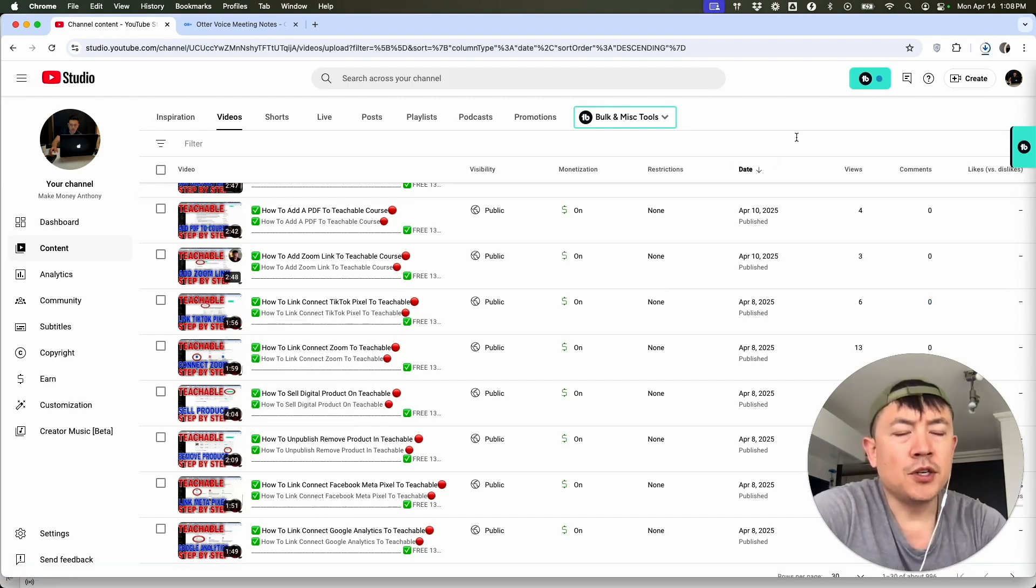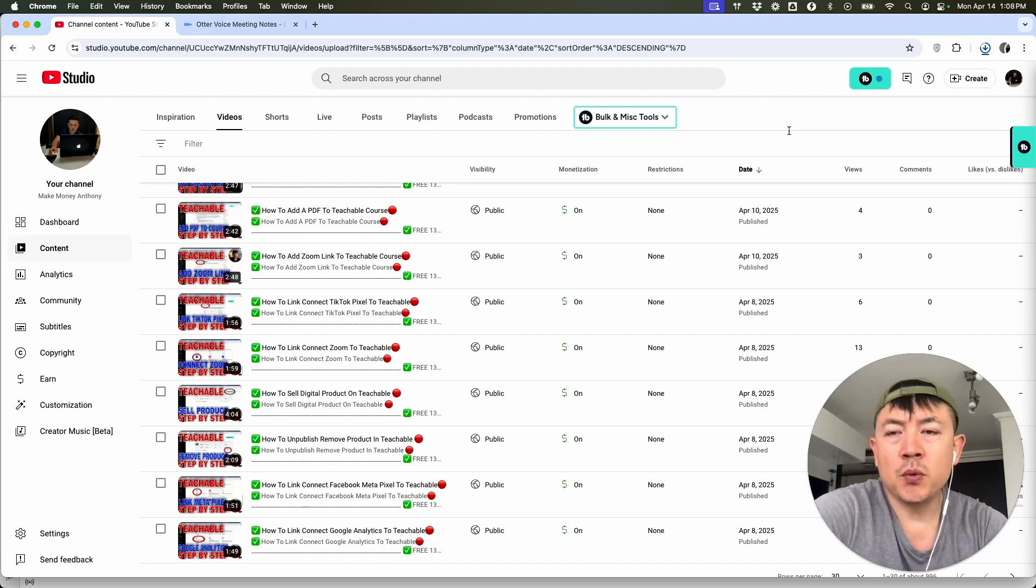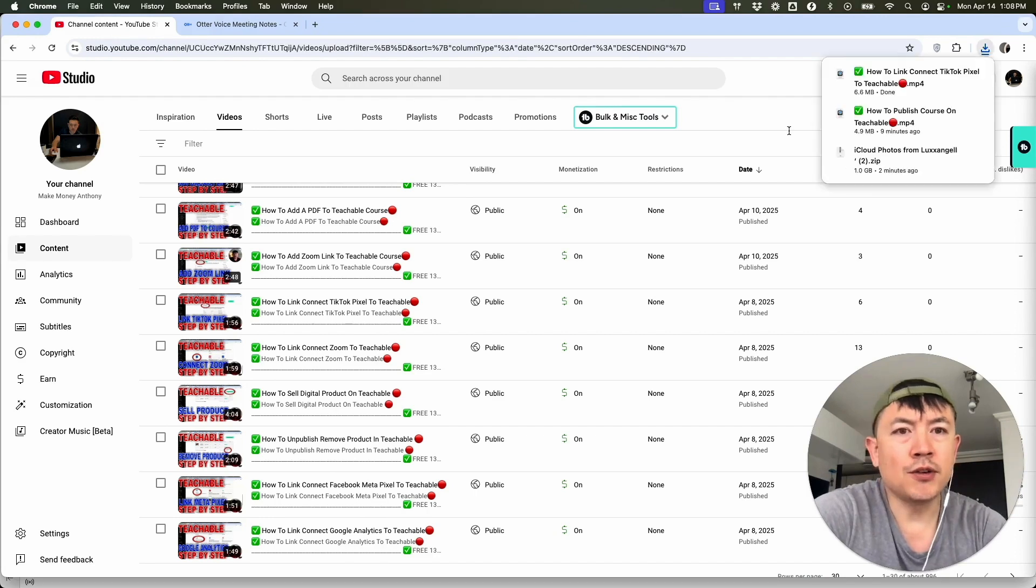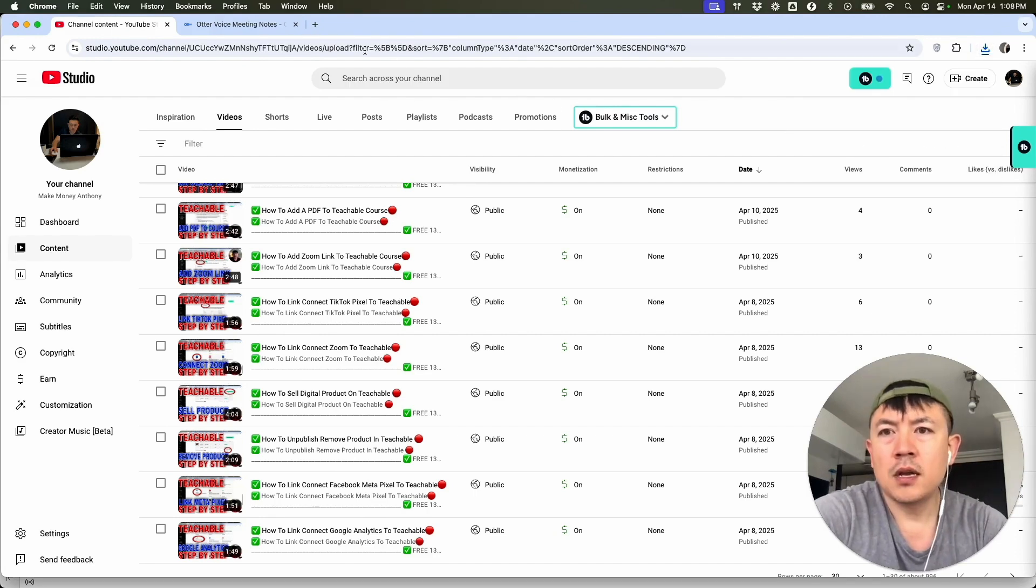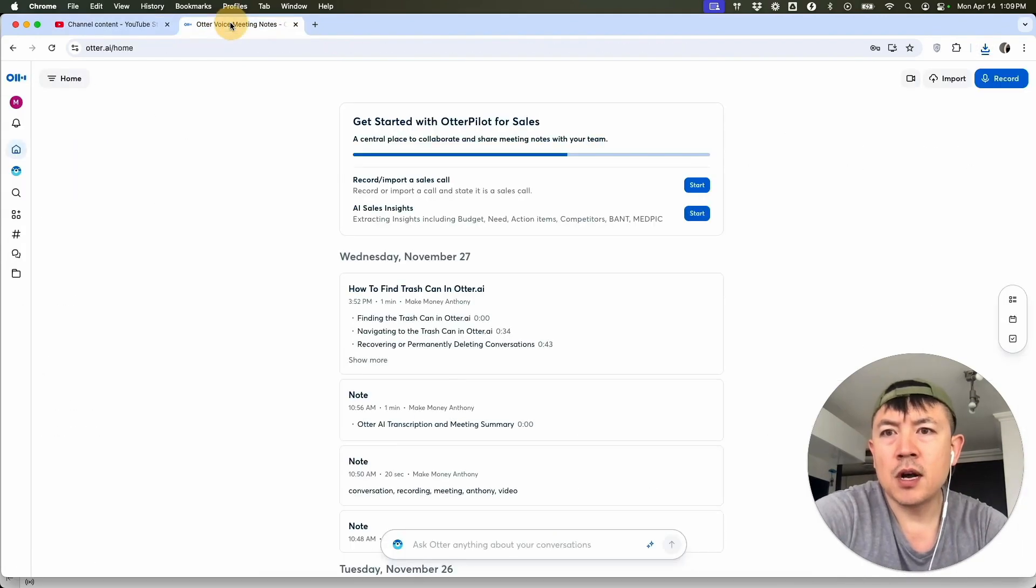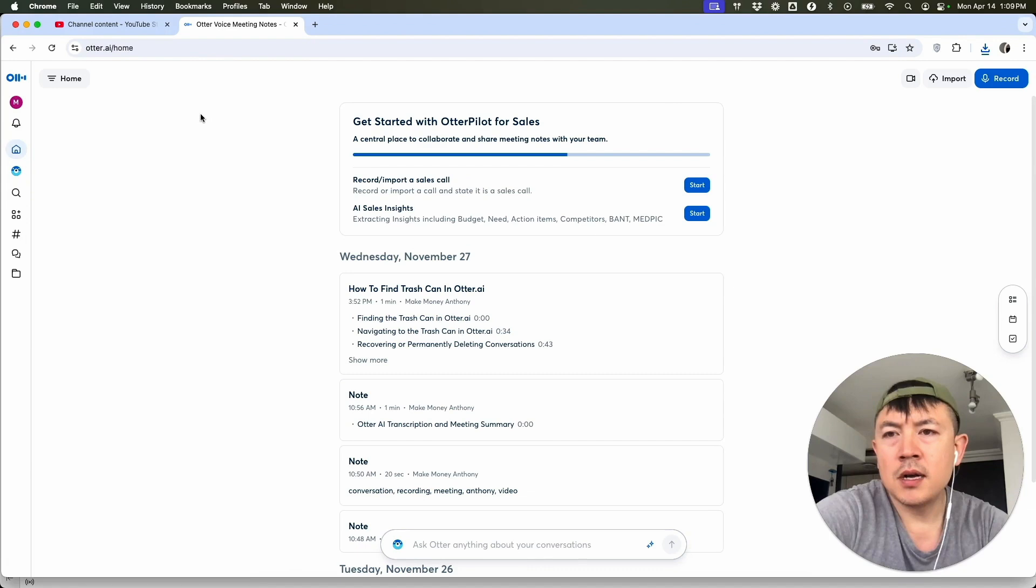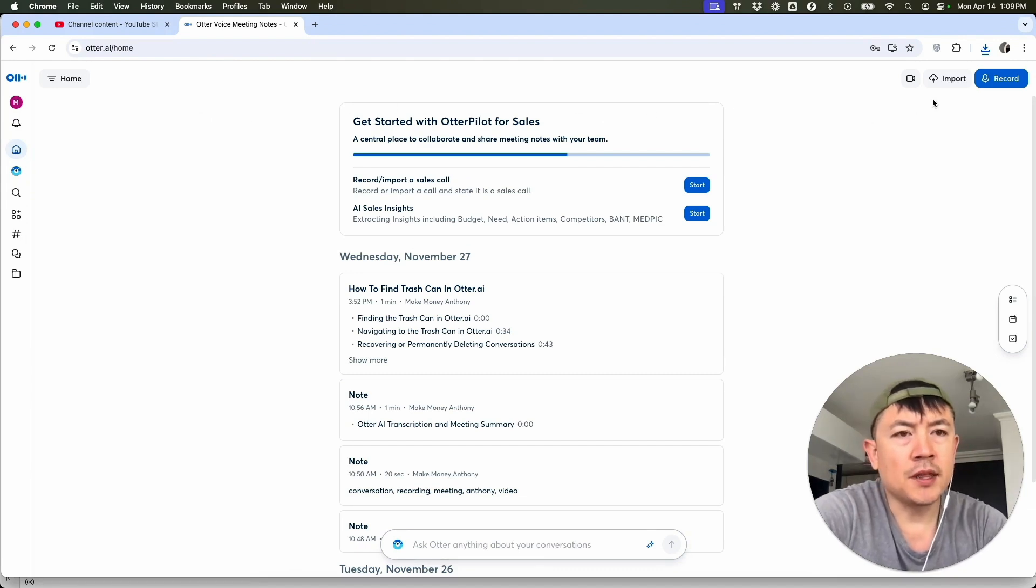Once you've downloaded your YouTube video that we are going to transcribe, you're going to come back over here to your Otter AI. Here we are on Otter AI, the home screen.